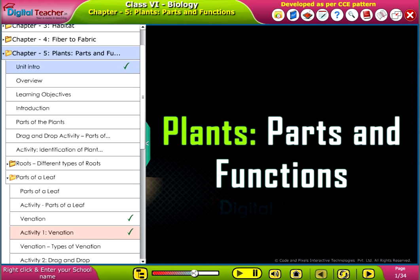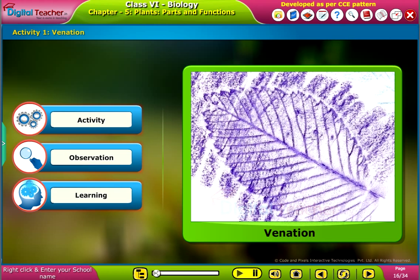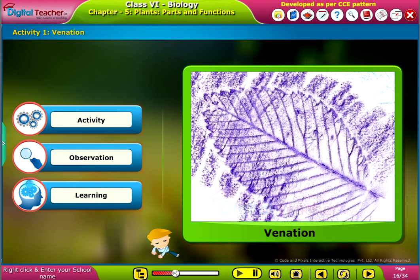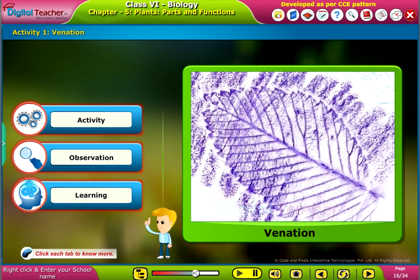Welcome to the chapter Plants. Let us do an activity on venation. Click each tab to know more.